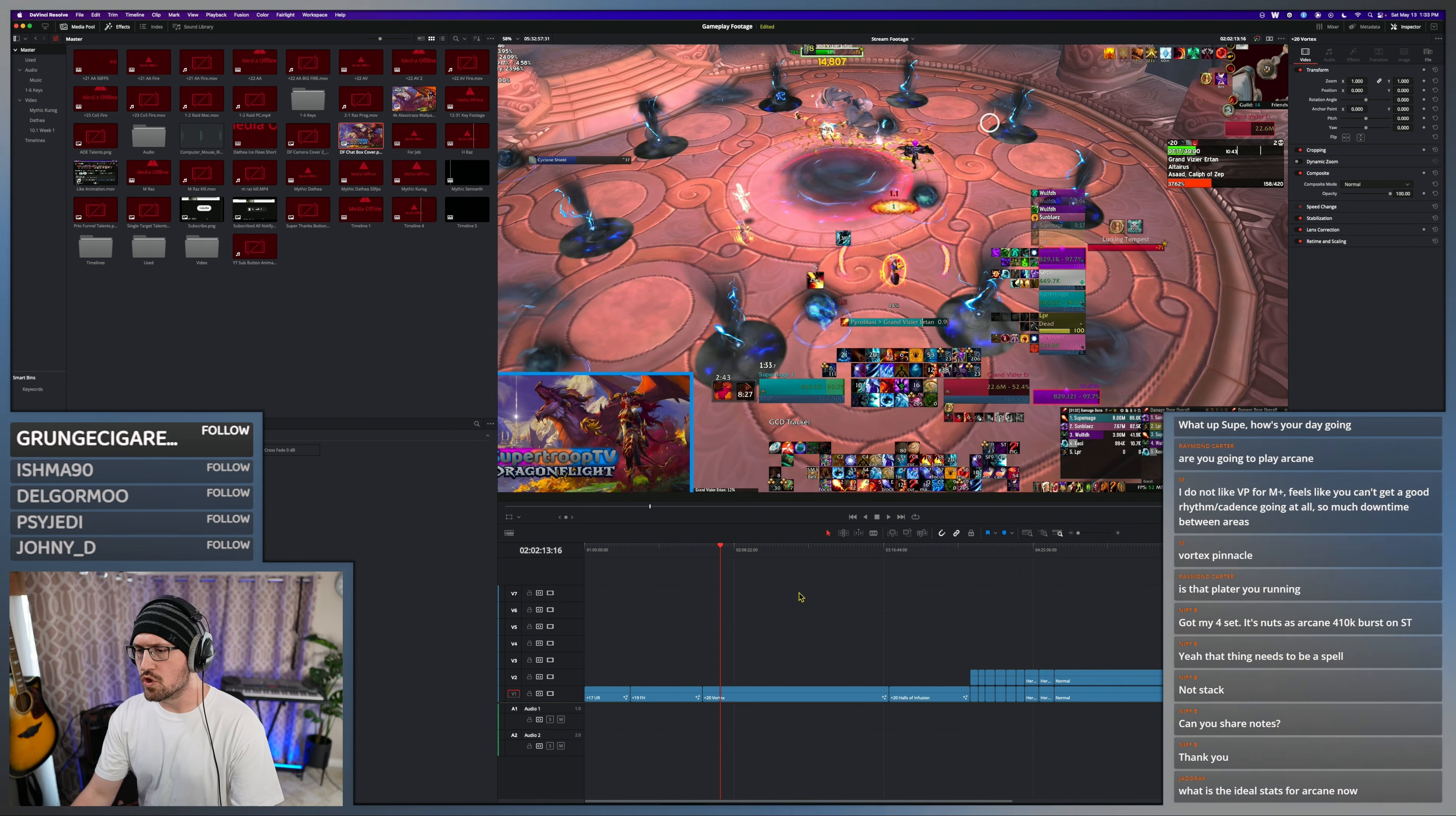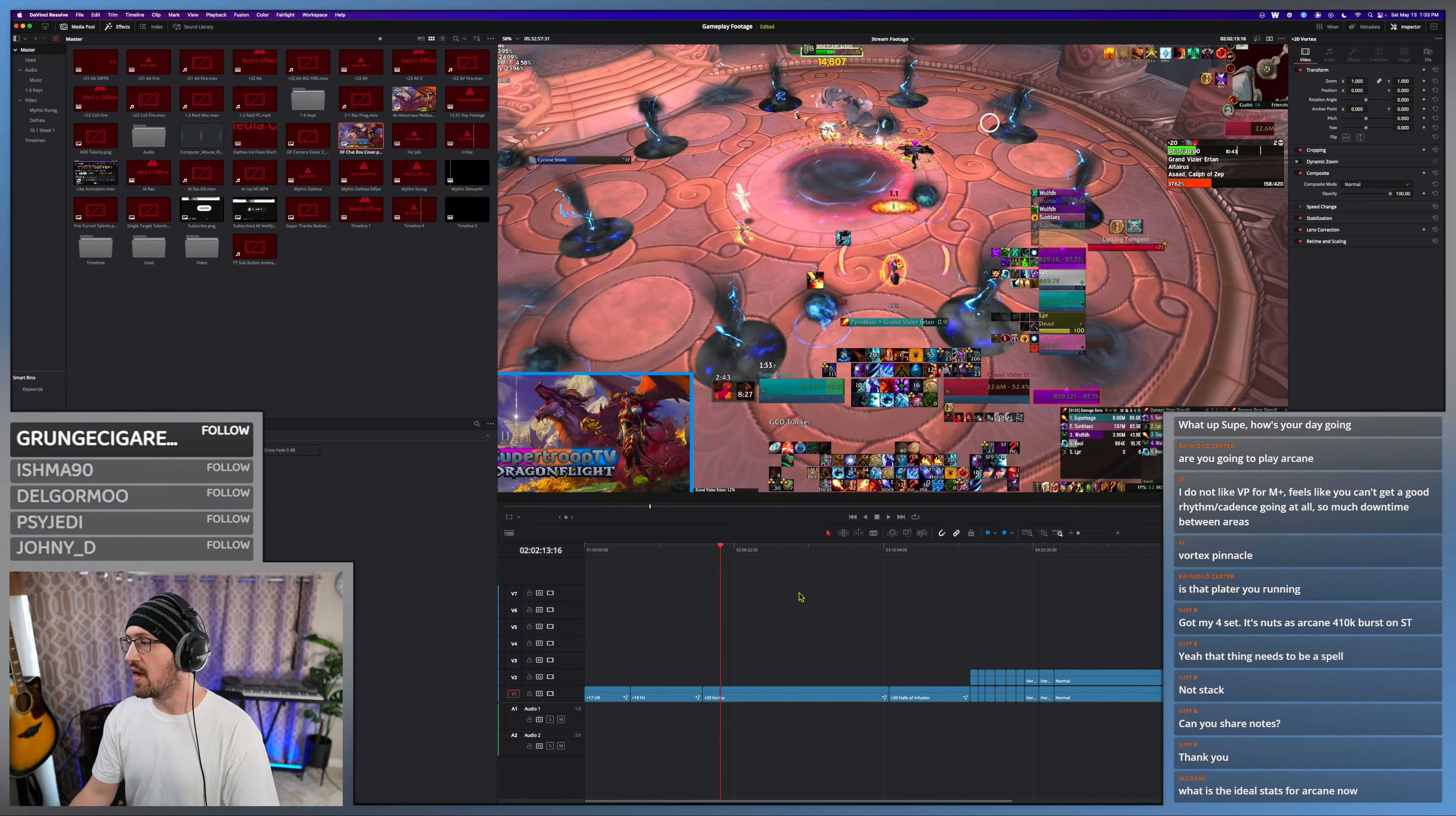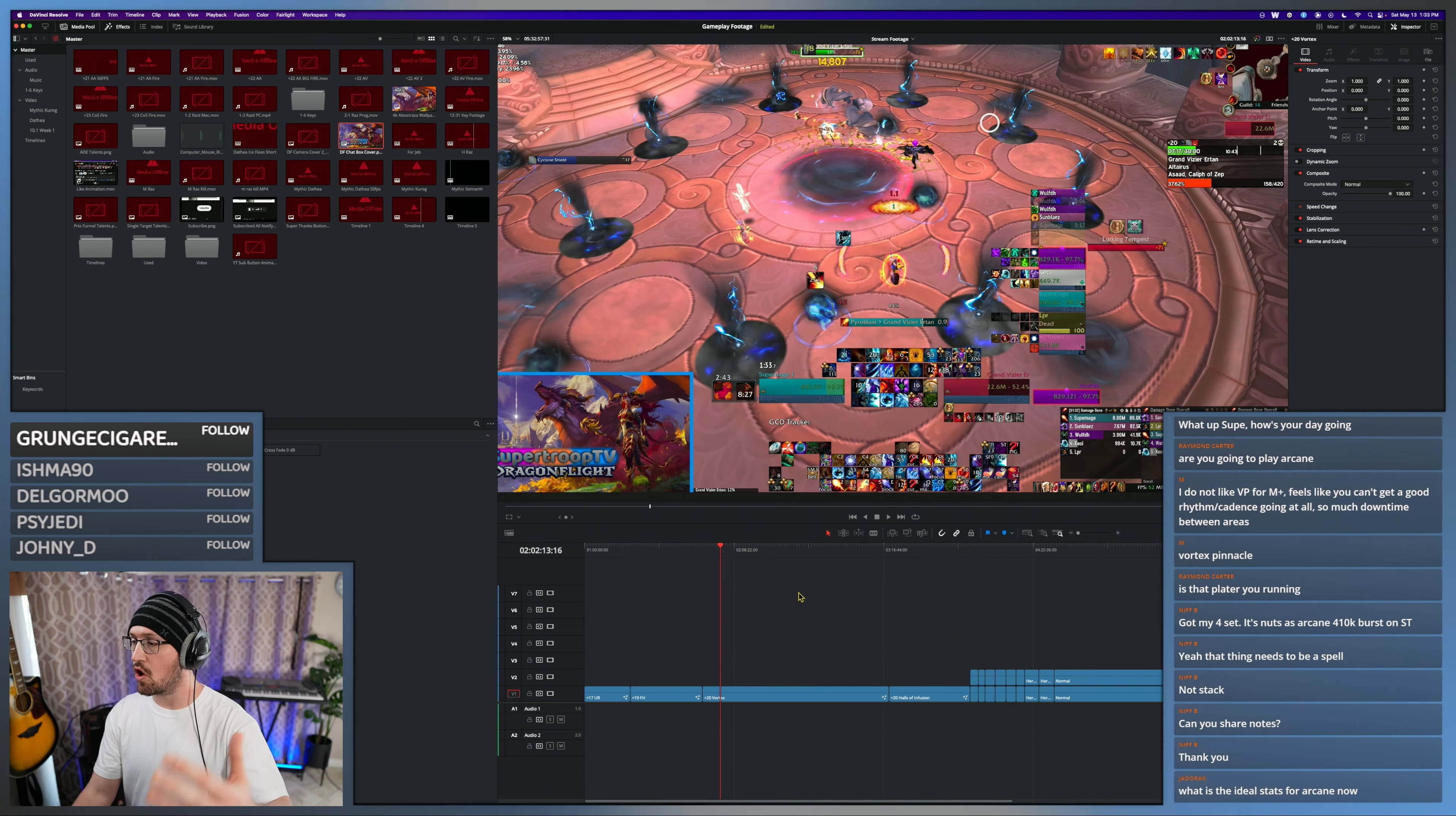So I would say probably 25% crit. Mastery are going to be your main focuses on Arcane, and then whatever level of haste you can stand to play at. The lower the haste, the harder everything hits, but the longer the ramp. So it's a bit of a trade-off.